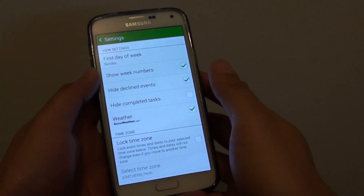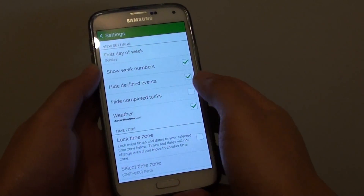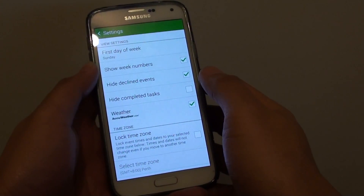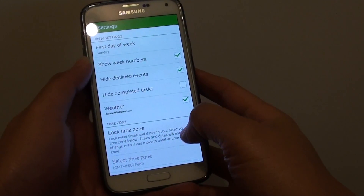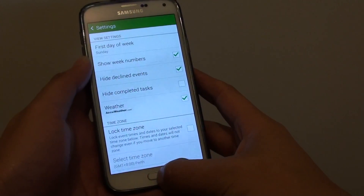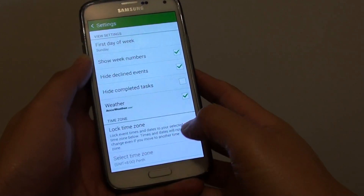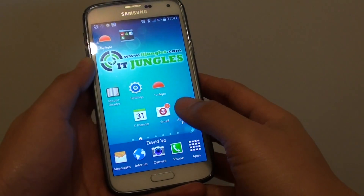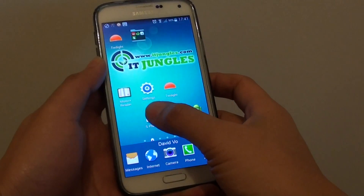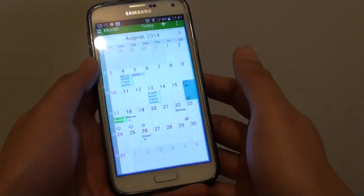How to show High Calendar Decline Events on the Samsung Galaxy S5. First, press the Home key to go back to your home screen, and then launch the S Planner application.